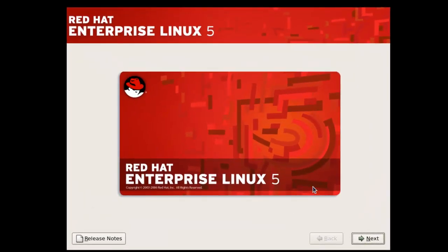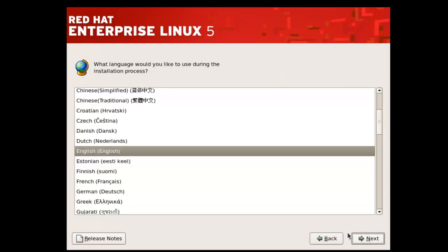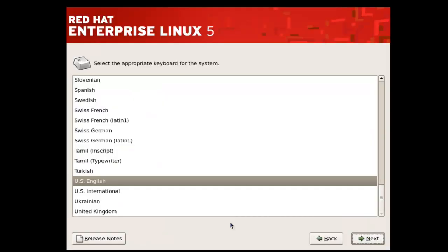Now you need to move on to the next step. Here you need to select your language, and here you need to select your keyboard layout.